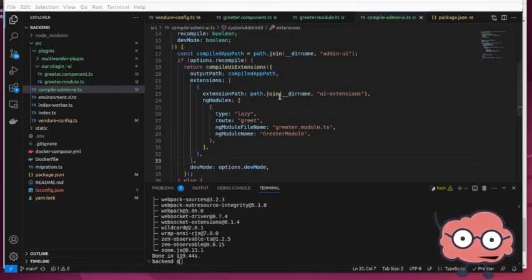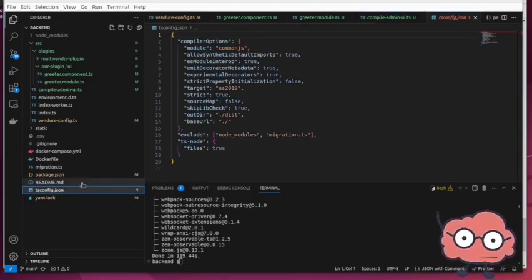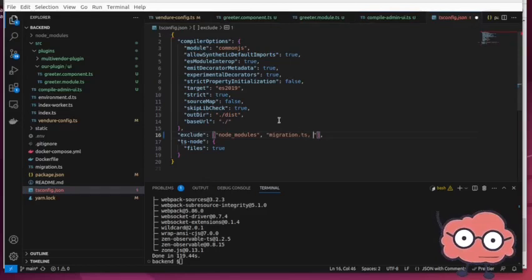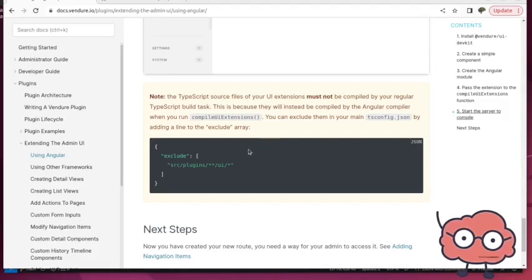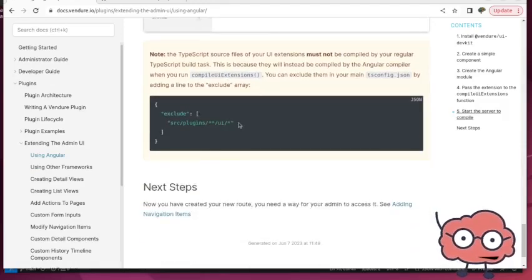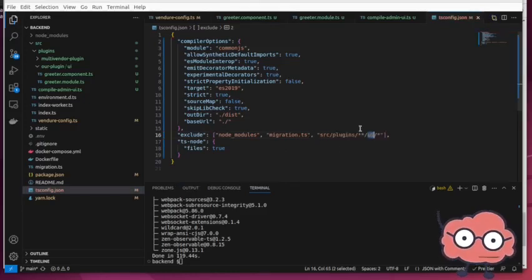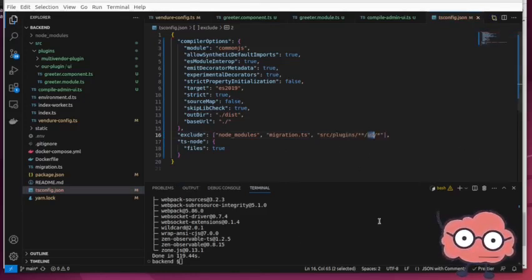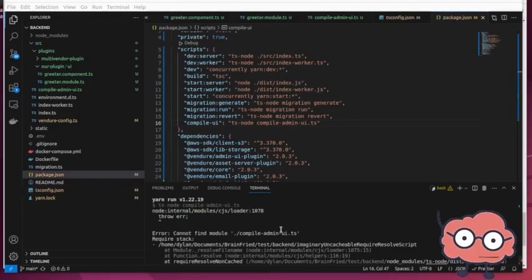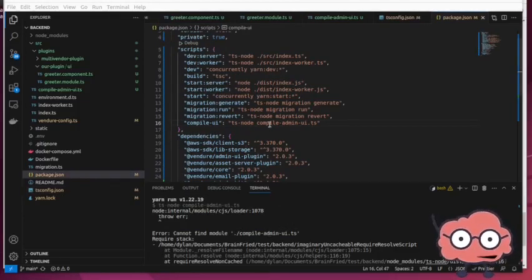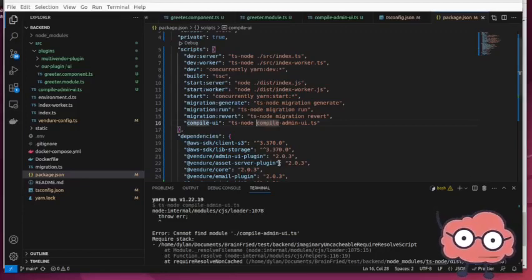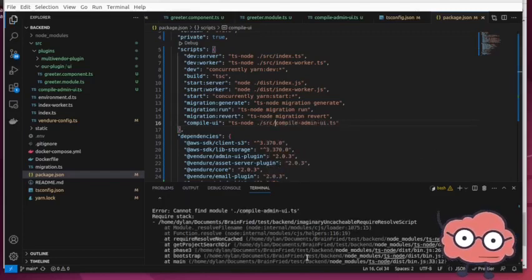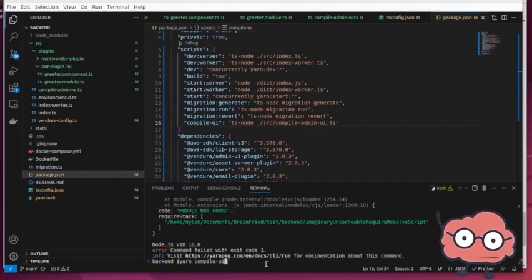I think the last thing we need to do is just modify this to exclude those files from the typescript compilation. And to do that, we're just going to go here and exclude, kind of copy this into here. So that part looks good. I think we're ready to run this now and see what happens here. I'm just going to run yarn compile UI and it cannot find our script. I think that's because we need to change this to go to source since our file is in the source directory.